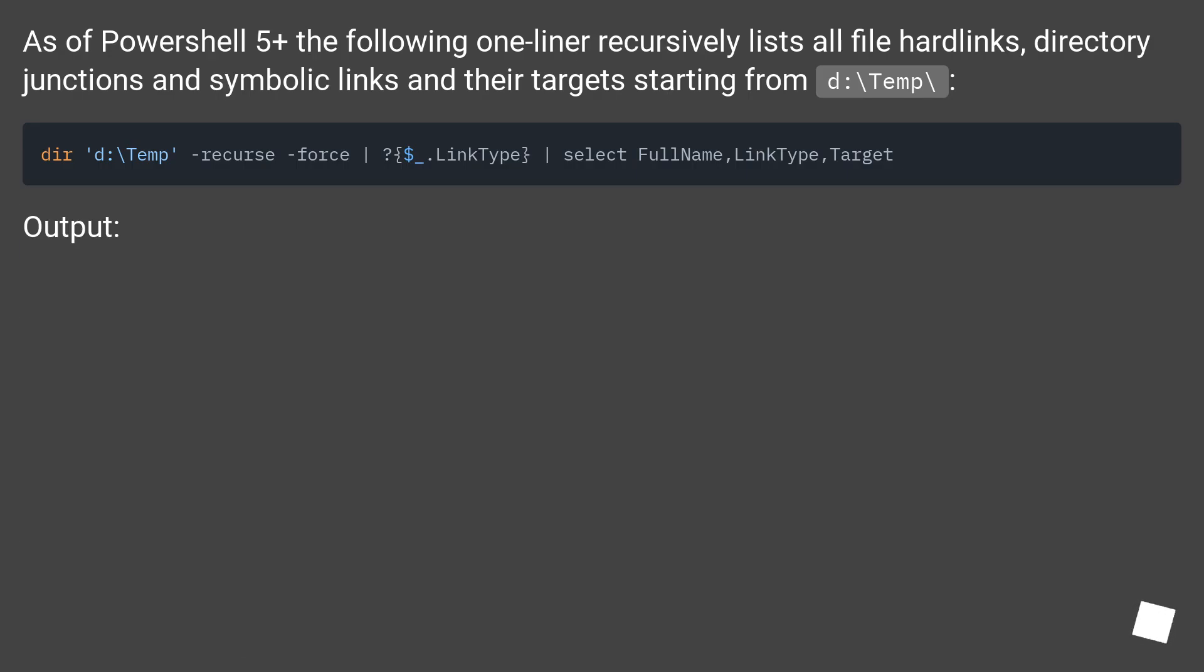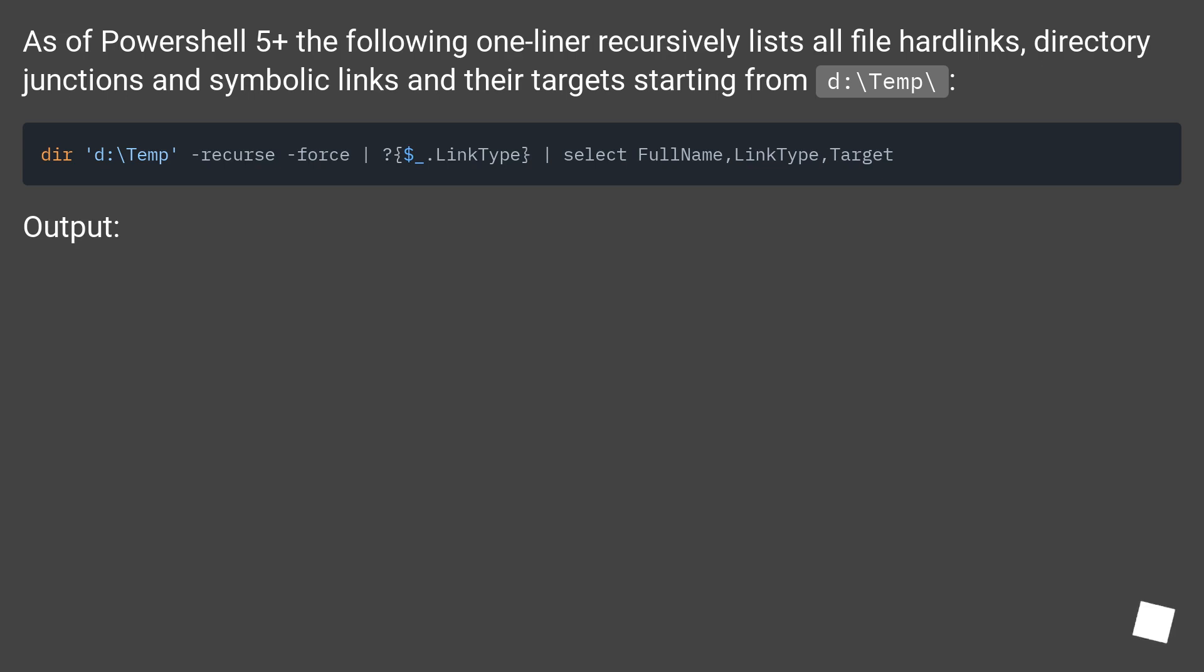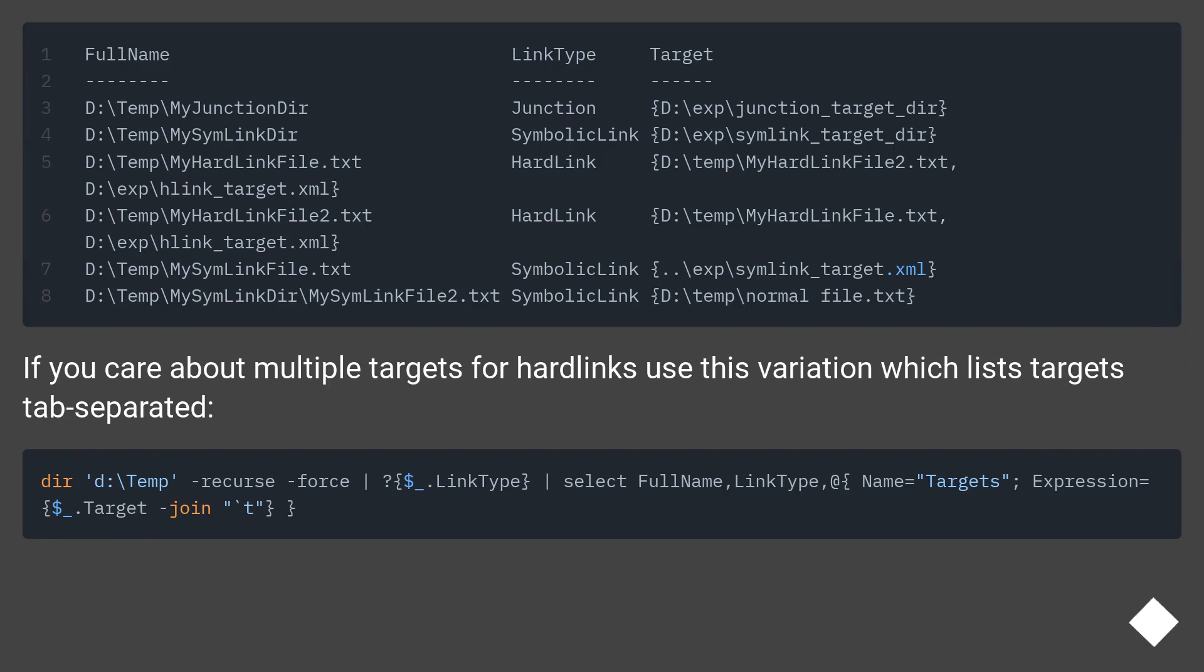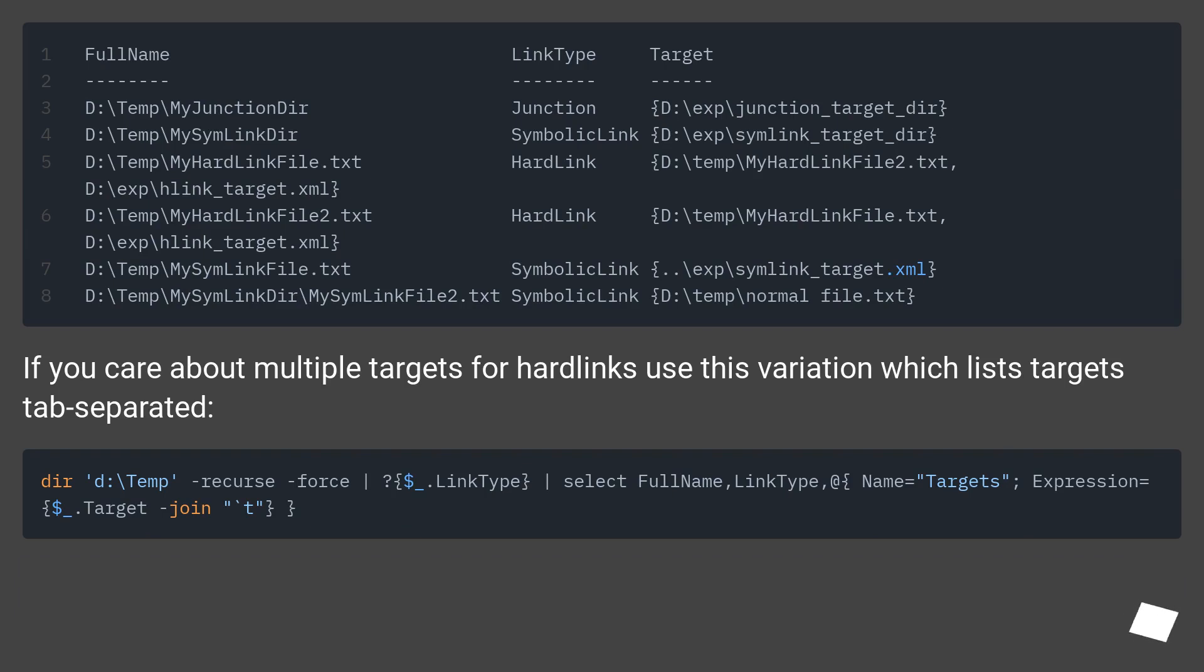As of PowerShell 5+, the following one-liner recursively lists all file hard links, directory junctions and symbolic links and their target starting from D:\temp\: Get-ChildItem D:\temp\ -Recurse | Where-Object LinkType | Select-Object FullName, LinkType, Target